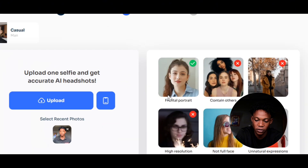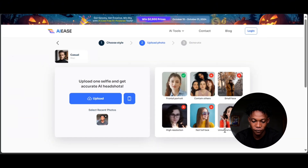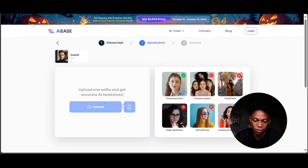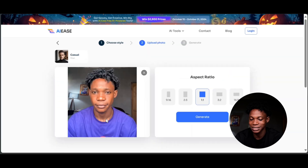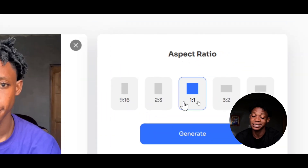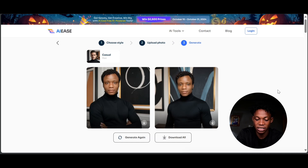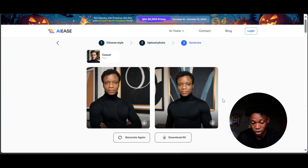I'm going to look through and select a style. Right here, we can upload a selfie — these are the rules you need to follow: frontal portrait, no others, no small face. I'm going to delete the existing image, select upload, and select a new image of myself. The image is going to be imported and from here I'm going to select the aspect ratio — we have one by one, nine by 16, so select the one that suits you. I'm going to click on generate, wait a few seconds, and my headshot is being generated. I don't really like it, so I'm going to click on generate again to generate a new headshot.